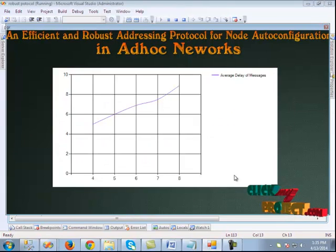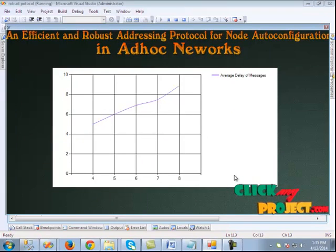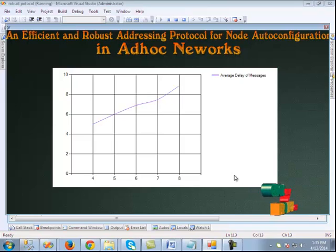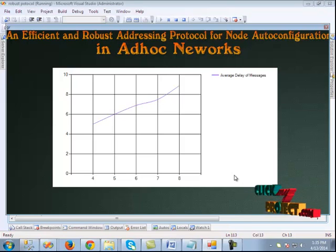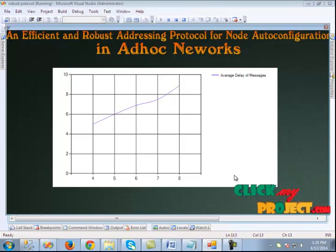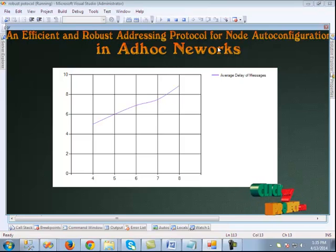The graph represents the average delay of messages. On the x-axis, the number of nodes is shown, and on the y-axis, the average delay for messages is shown in seconds. Thank you.